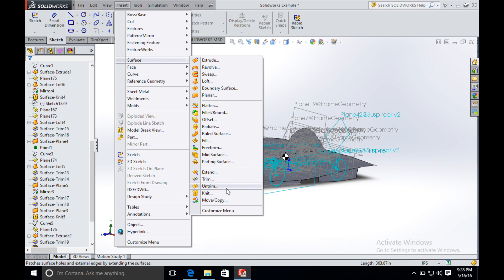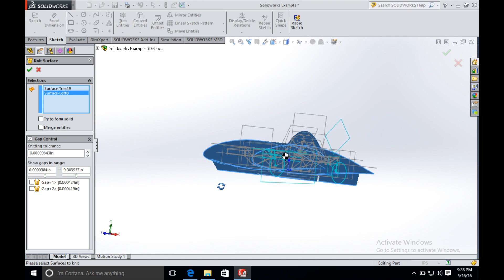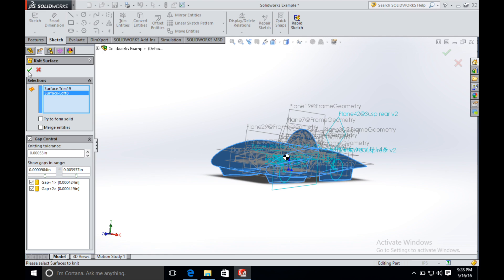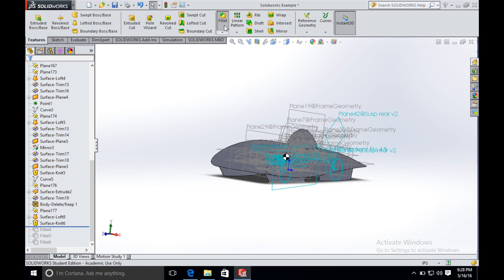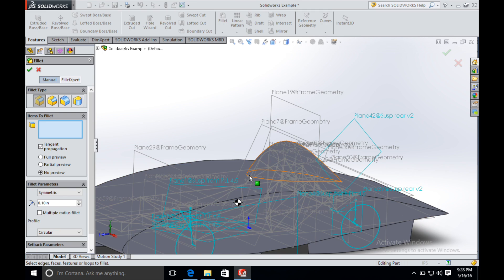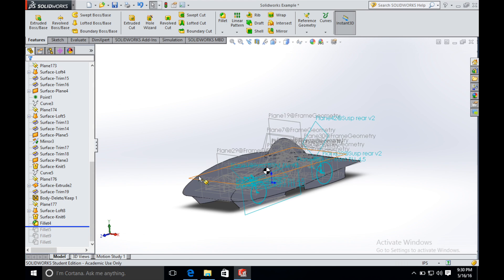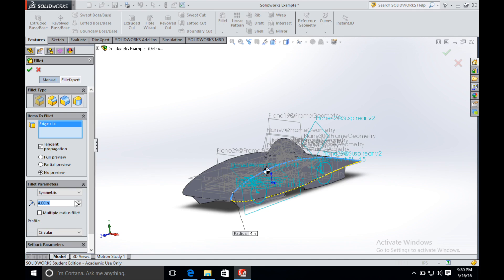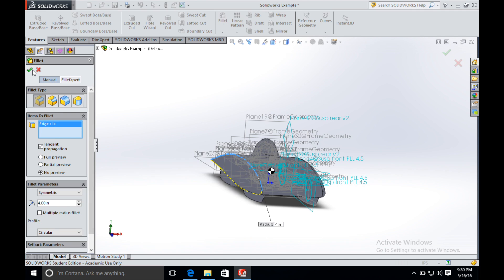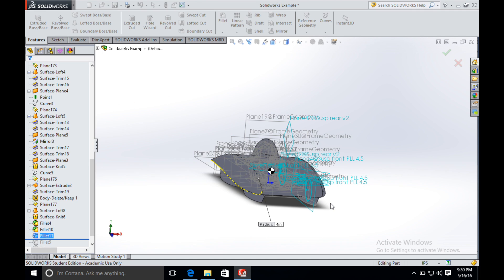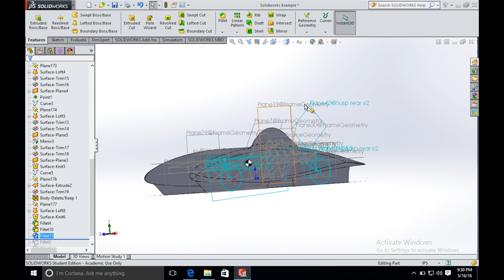Knit all the surfaces including the canopy together, fill the gap, and click OK. Then we fill all the edges. The fillet needs to be 4 inches.